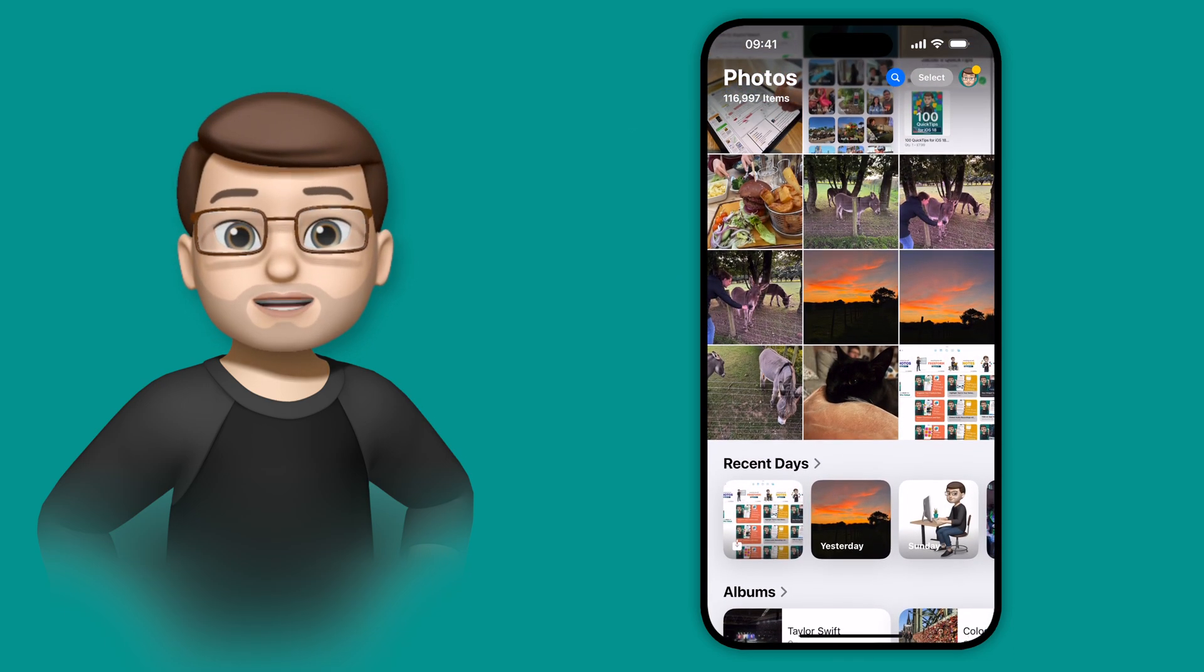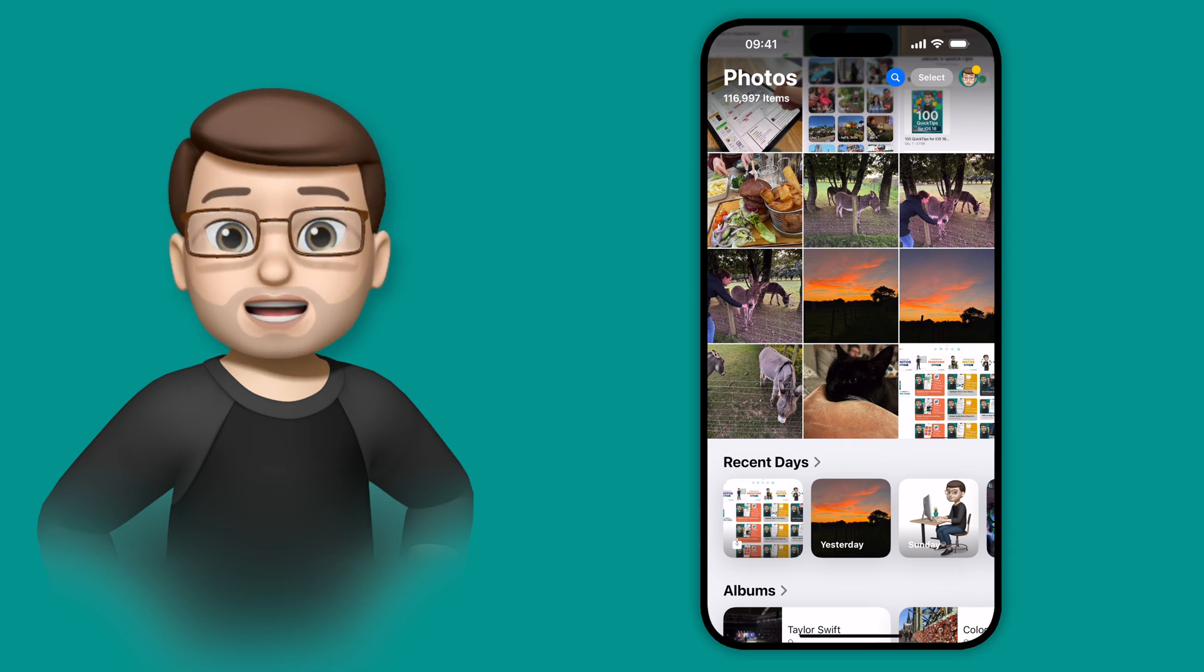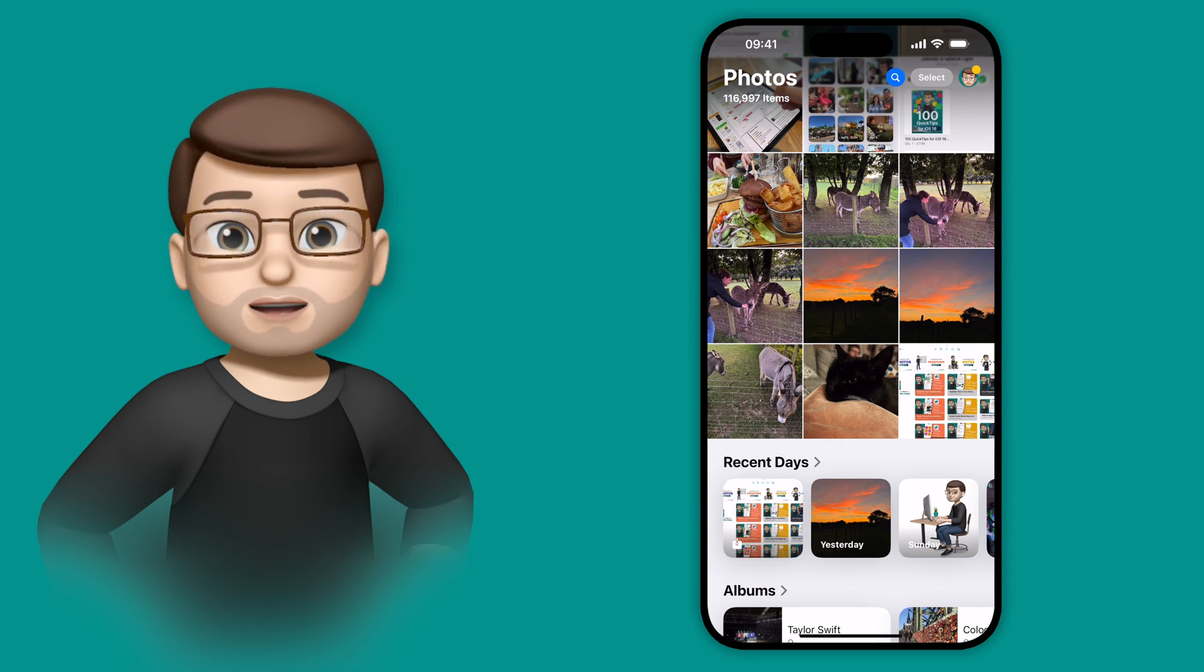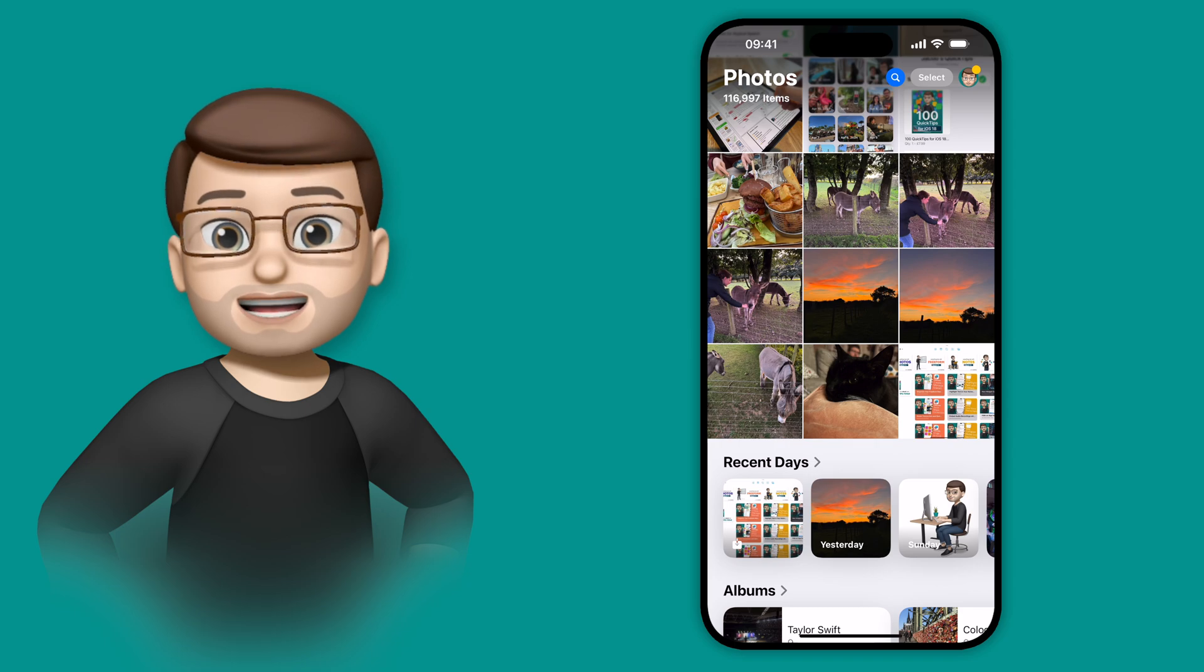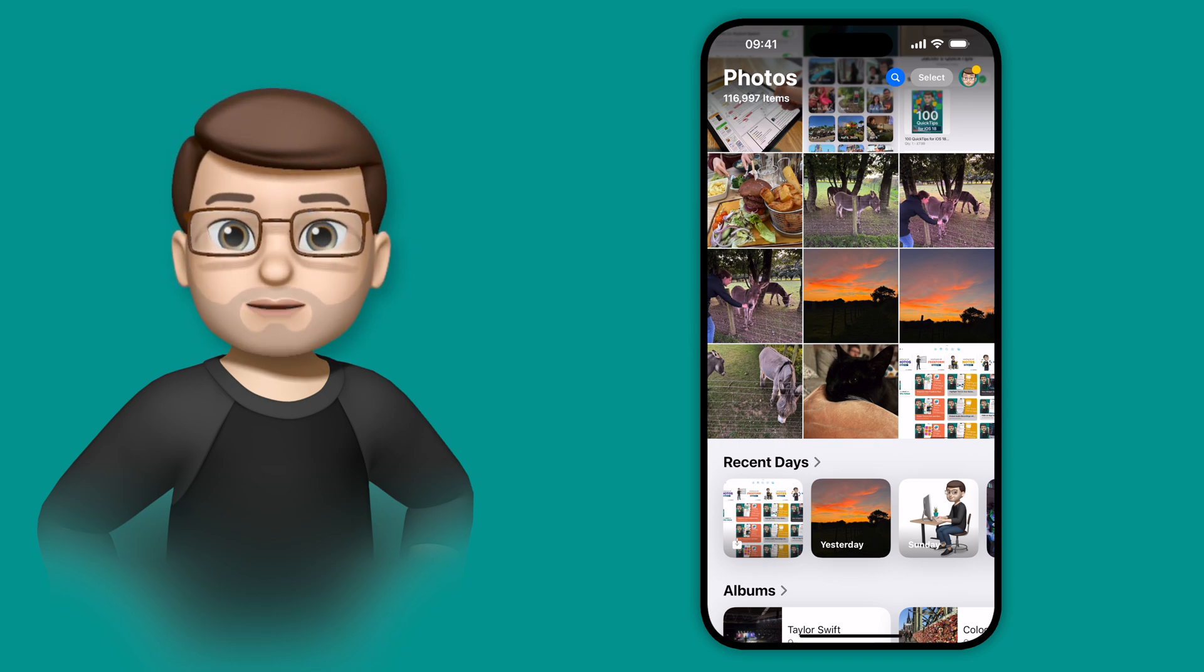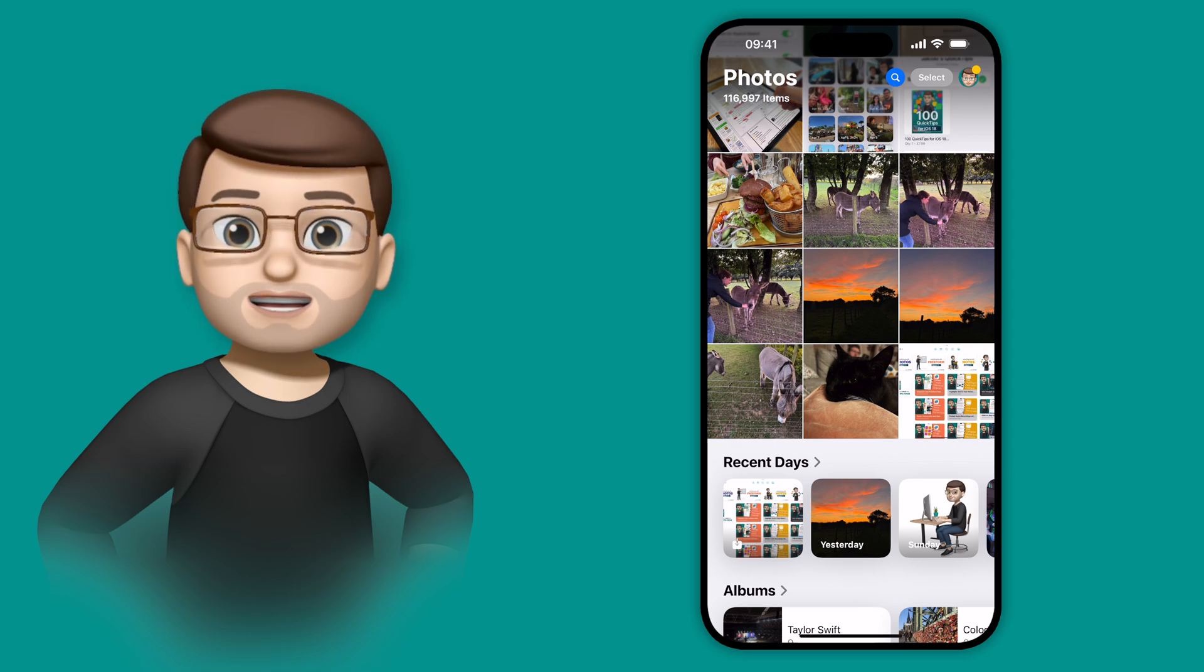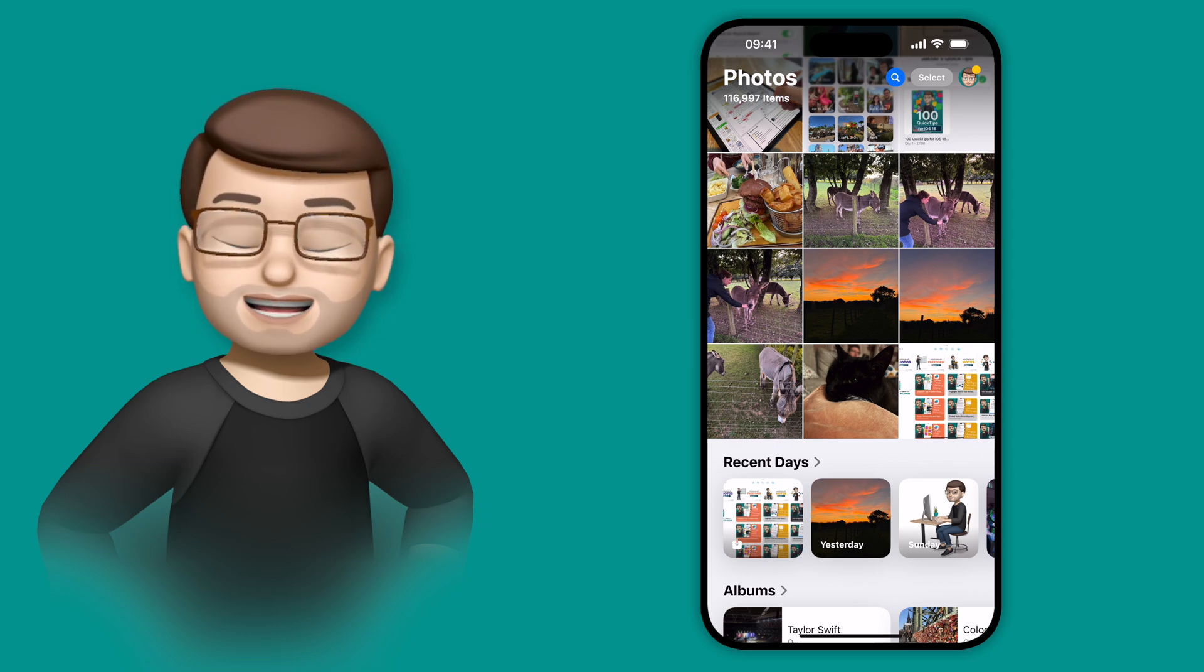And there are so many interesting features hidden in the Photos app update this year. Please do check out my channel down below where you'll find lots more quick tips all about the Photos app redesign and update. And I've also written an ebook, 100 Quick Tips for iOS 18, which goes into more detail about all the changes to Photos. You can find that at the link below.